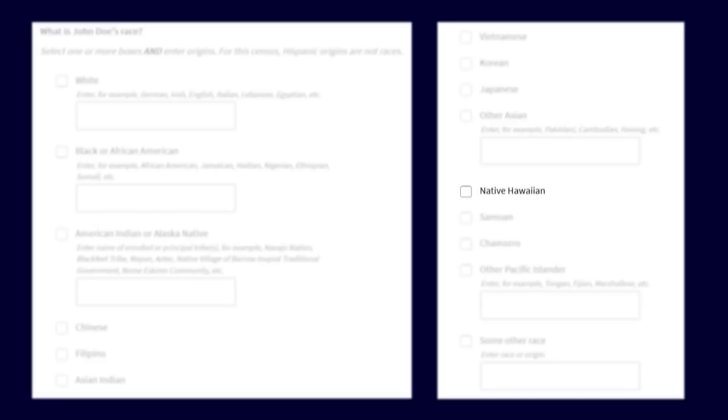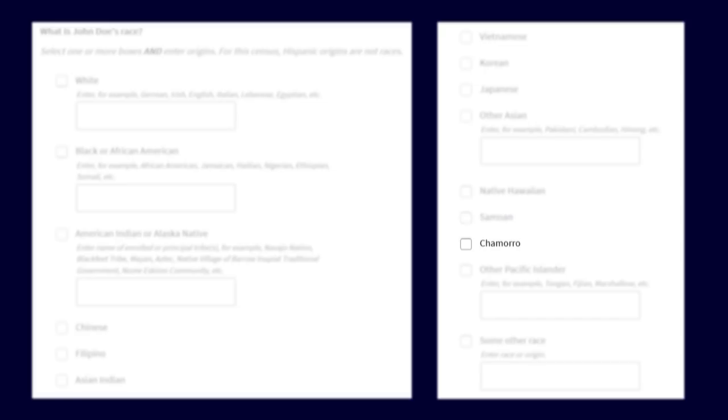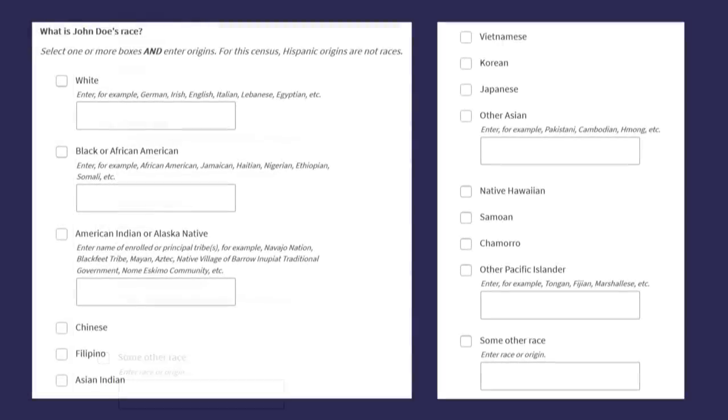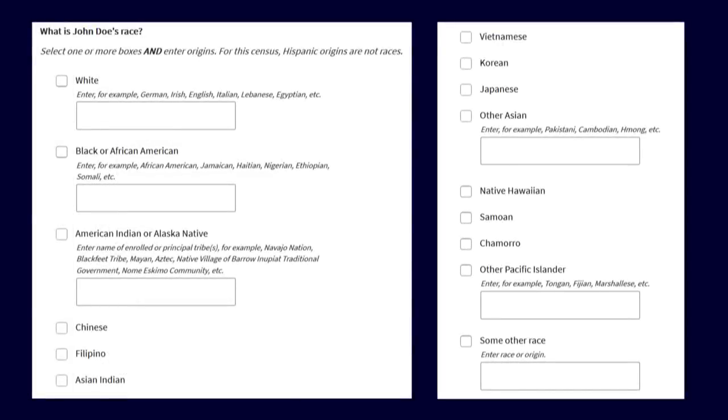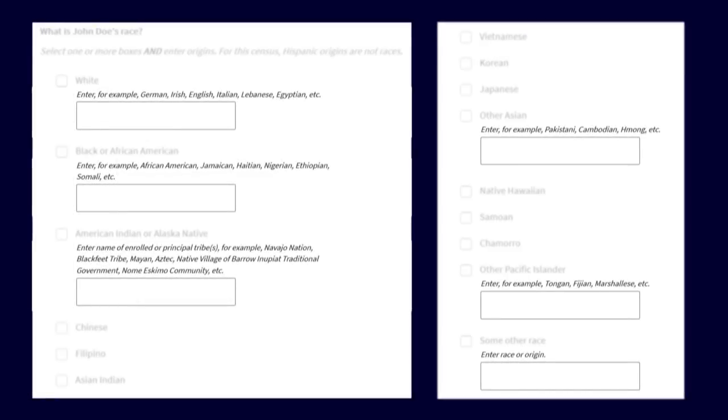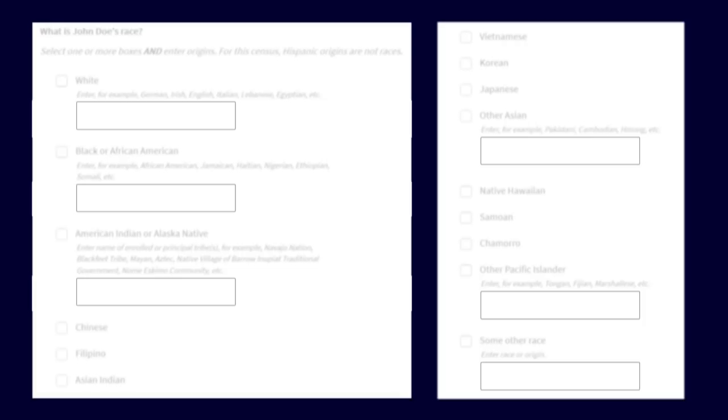Native Hawaiian, Samoan, Chamorro, Other Pacific Islander, or some other race. Enter detailed origins in the boxes that look like this.